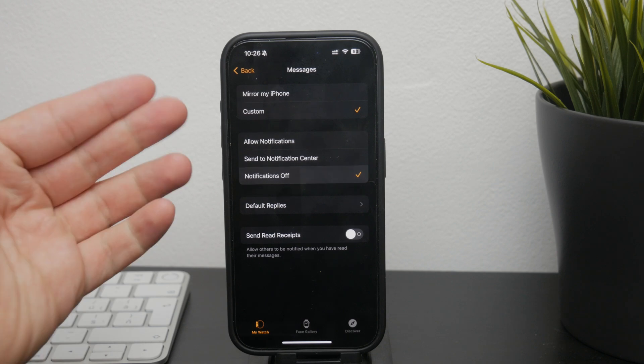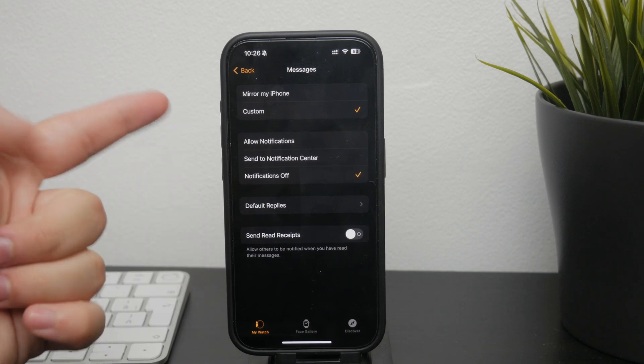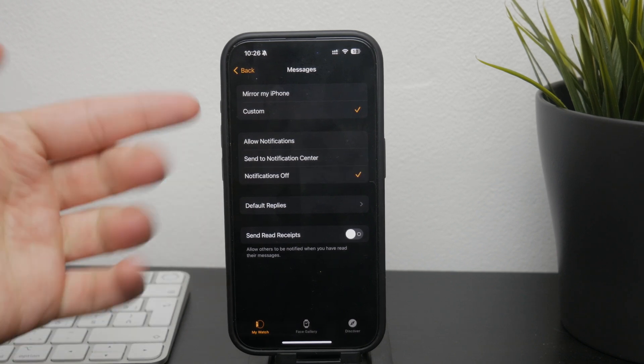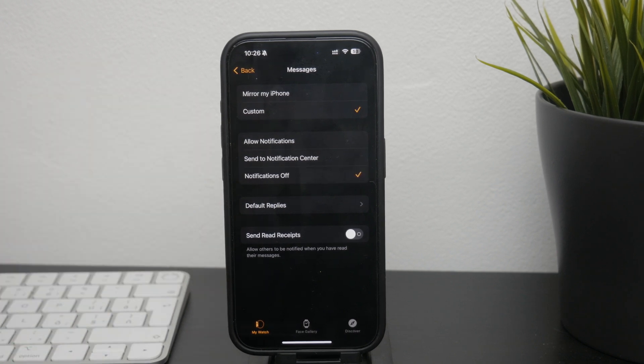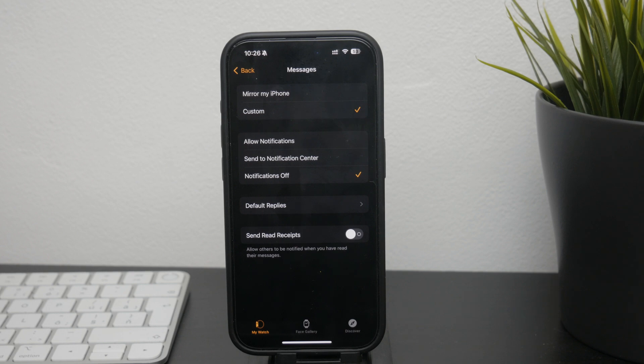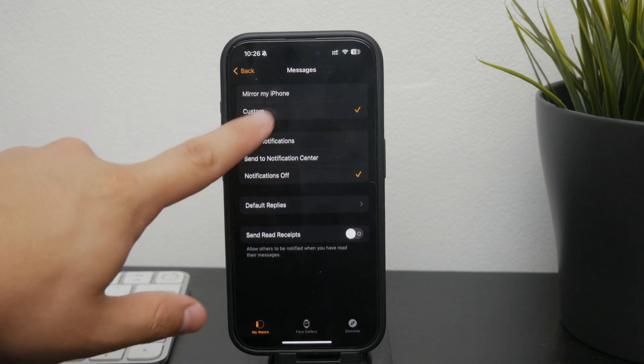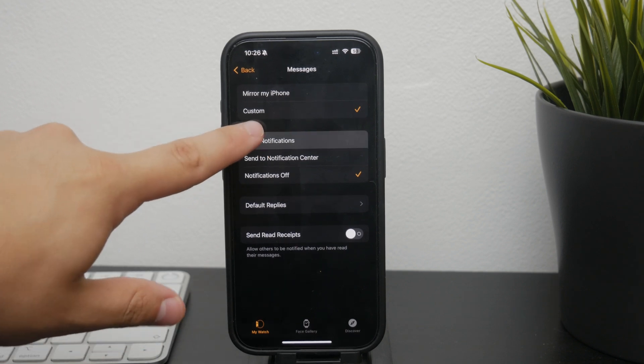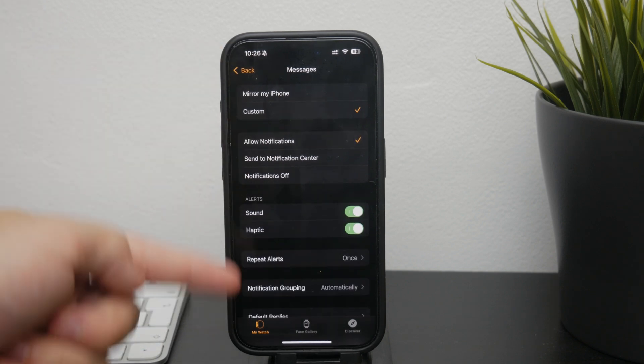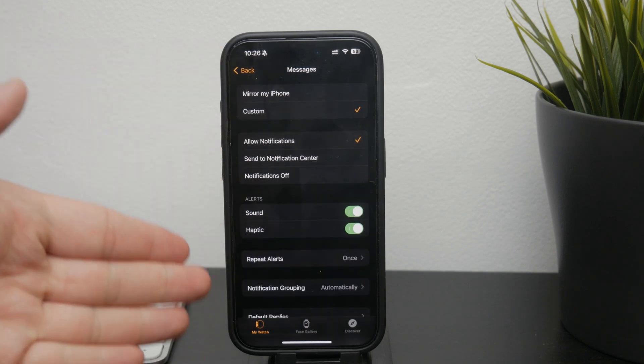If you prefer not to receive any messages, simply turn them off. Alternatively, you can adjust the notification style to make them less intrusive while still keeping them enabled.